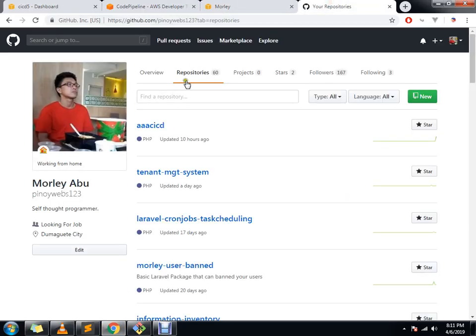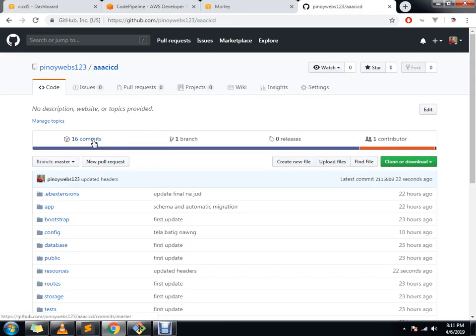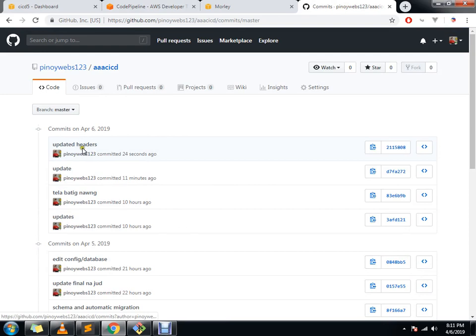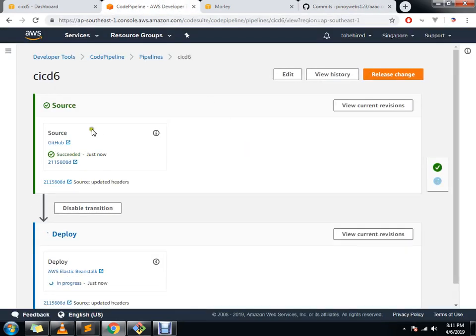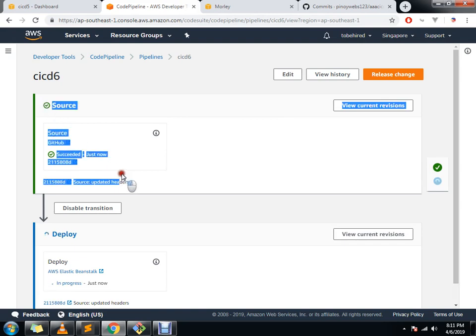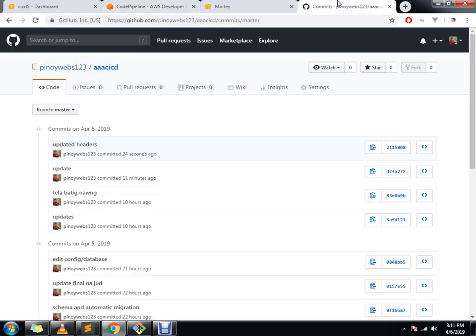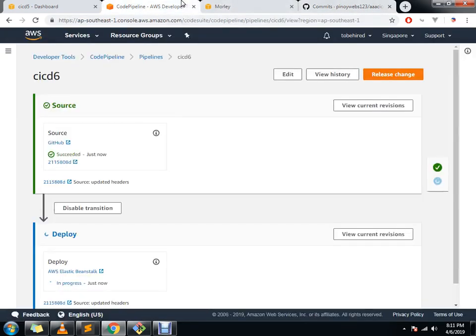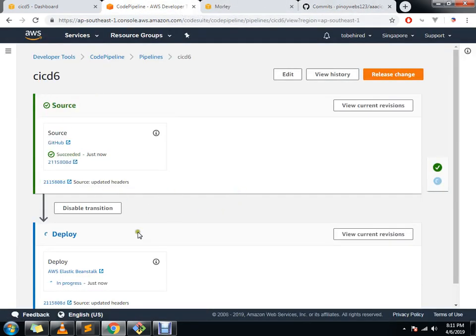You can see here our commits: 'updated headers'. And then check our pipelines. So it already detected that there's something new in our master branch from our GitHub. Then after that, it analyzed here, and then it's building here and deploying.